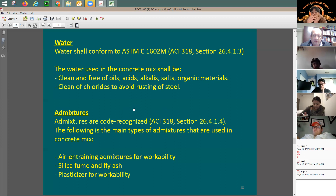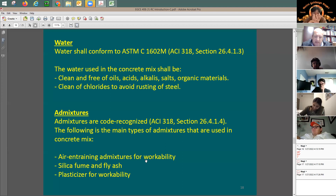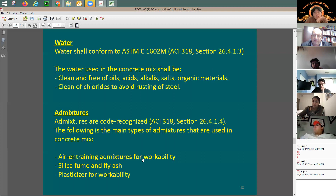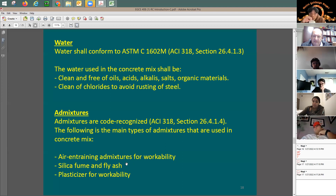Why do we use admixtures or additives? First, air-entraining admixtures are very good for workability. Workability means when you're placing concrete in a column with lots of rebars, you vibrate it to fill all the voids. If the water-to-cement ratio is around 0.45, the concrete will be very dry and tough to work with, but you cannot add more water — that makes it weaker. So you add an admixture to increase workability.